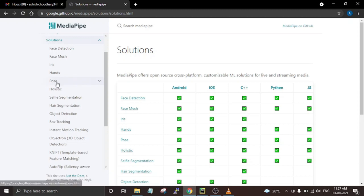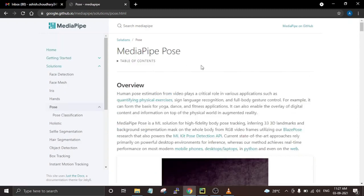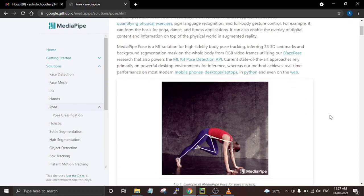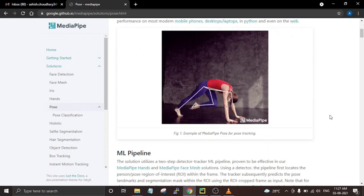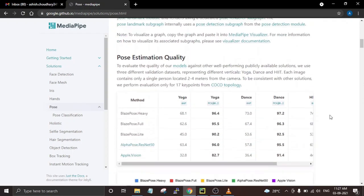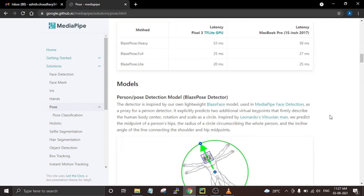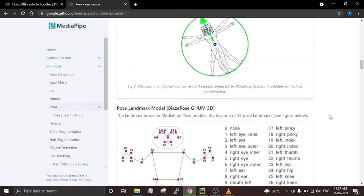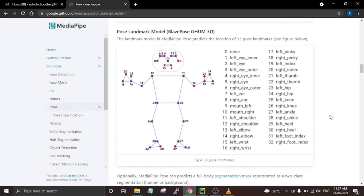In this project we are going to use the pose detection model of MediaPipe. Using this model we will first detect the points of our shoulder and elbow, compare these two points, and whenever the shoulder and elbow are at the same level or below the elbows it will count that as a pushup — otherwise it will not.